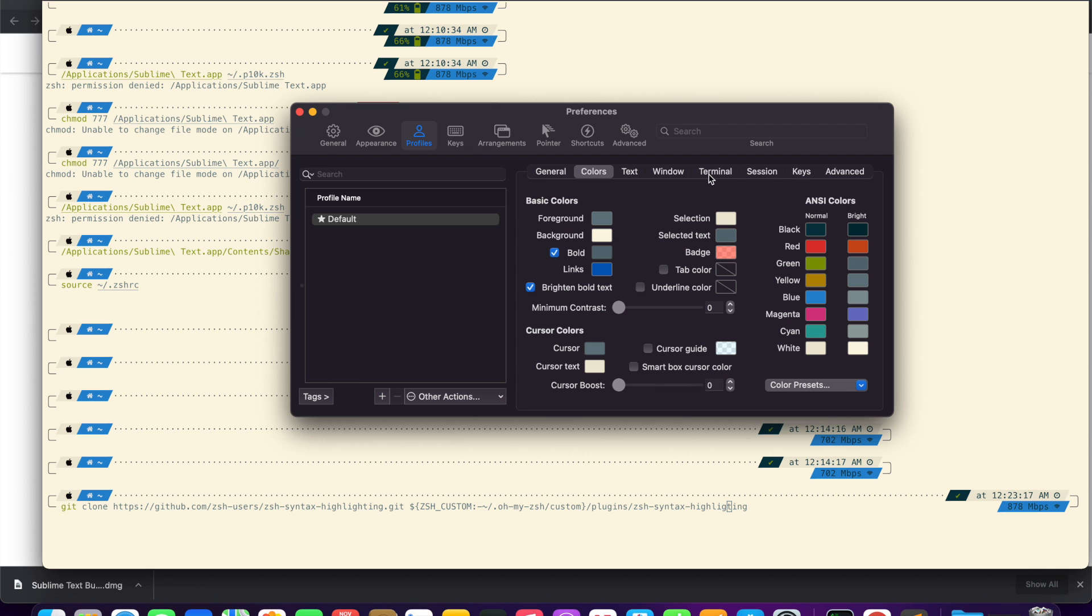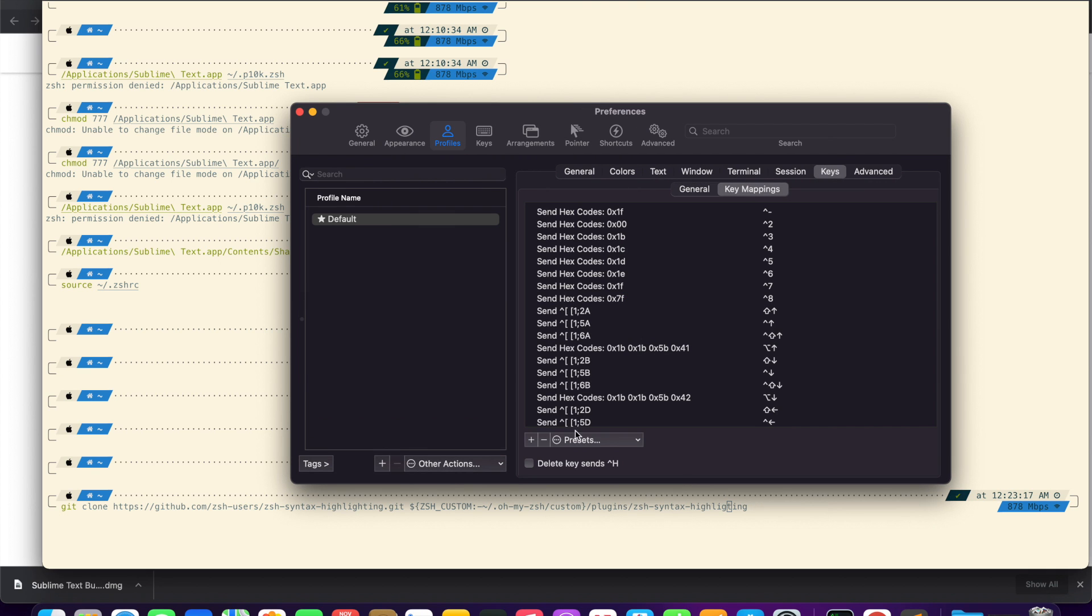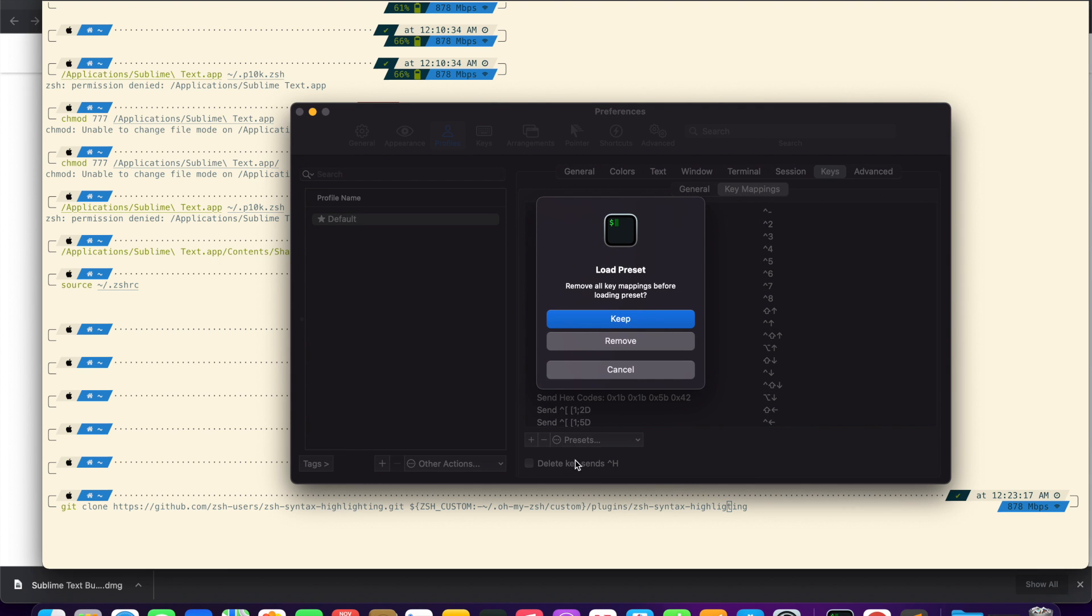Now quickly go to keys. Click key mapping. Click preset and select natural text editing. Click keep.